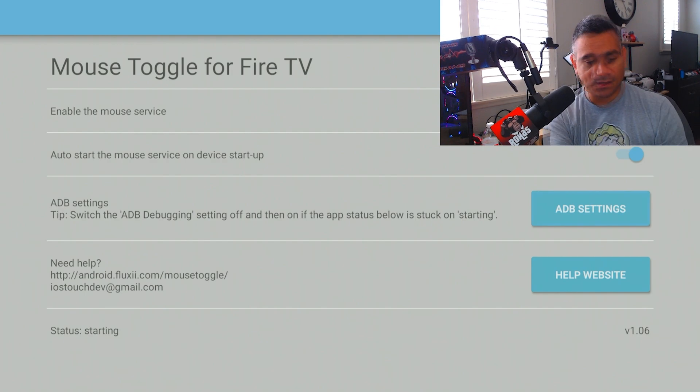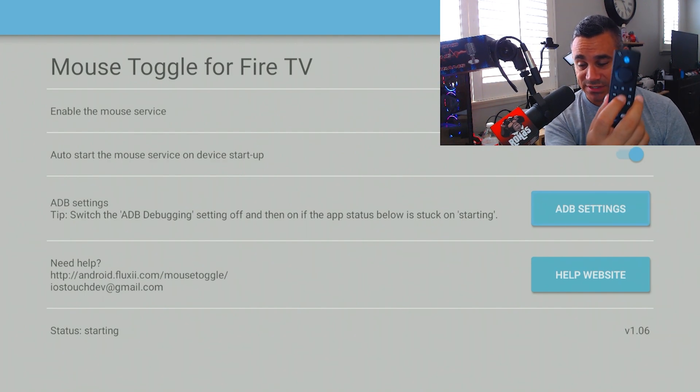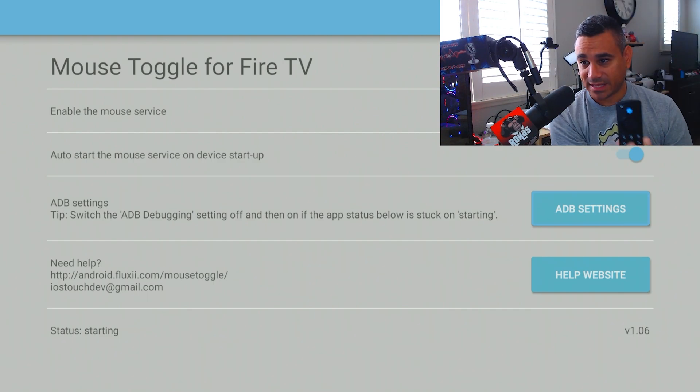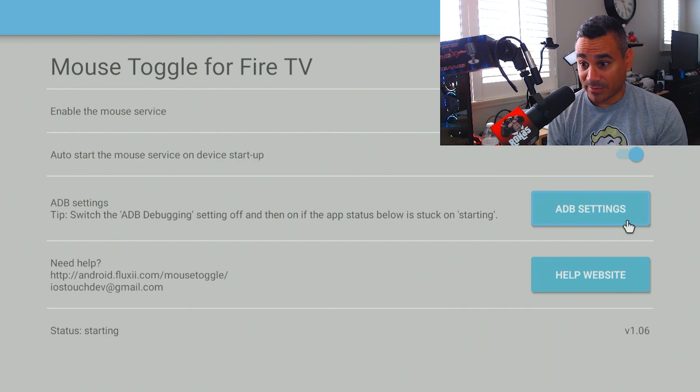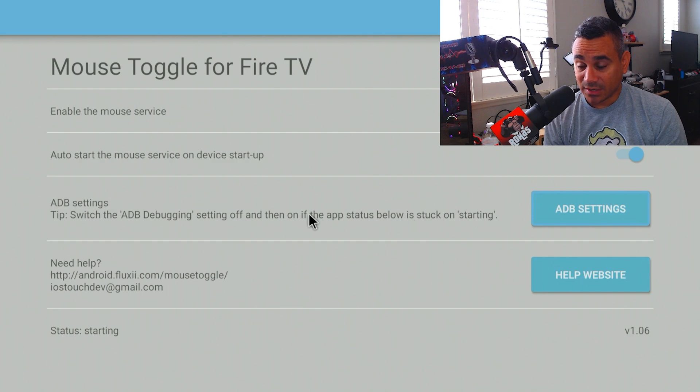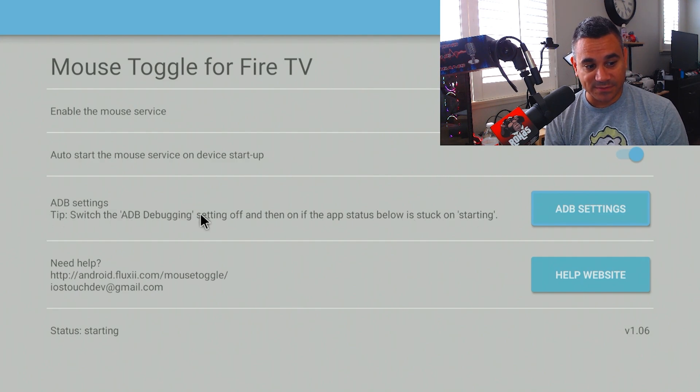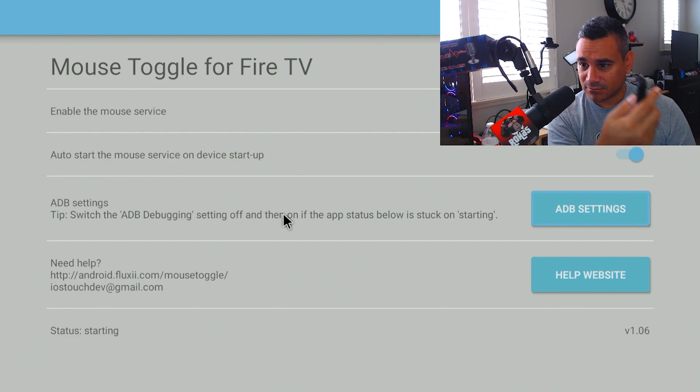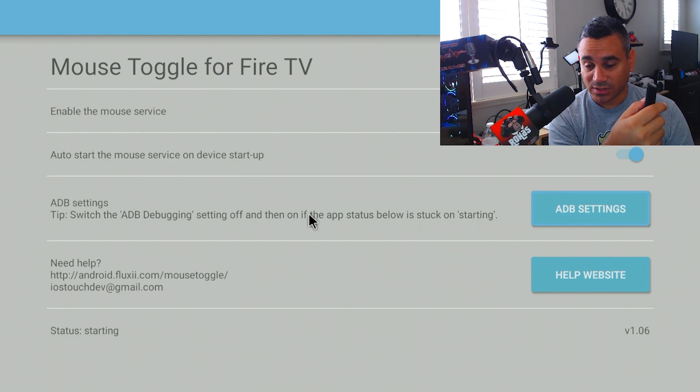So now the thing here is the way this thing works is if you double-click that pause play button, the mouse is going to pop up. So there you go. As you can see, it's a pretty flimsy one. So if you hold it, then it's going to be squirrely. It's going to be very, very squirrely.